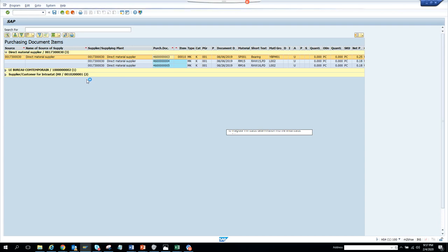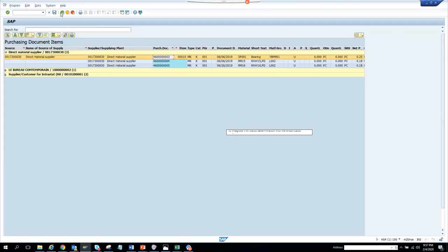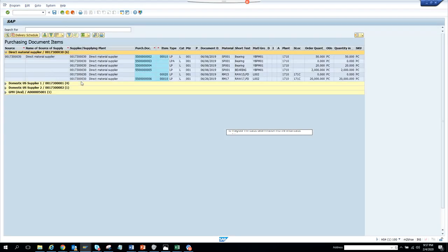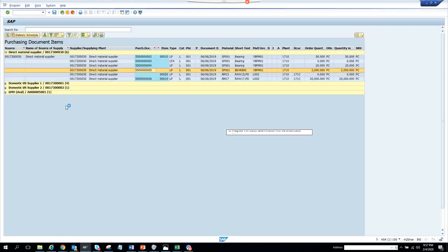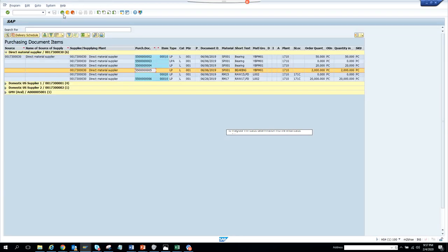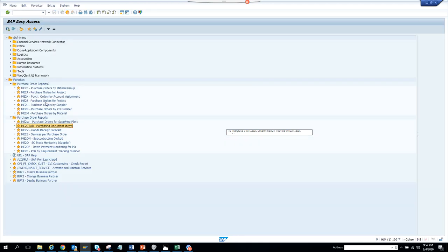Double-clicking on a contract will take you to the purchasing document, which is the contract number — that transaction code is ME33K. For scheduling agreements, if you execute, you get all scheduling agreements, and double-clicking takes you there — the transaction code is ME33L. So this transaction ME2*, called Purchasing Document Items, gives you an overview based on purchase orders, contracts, and scheduling agreements.